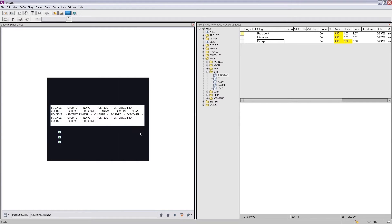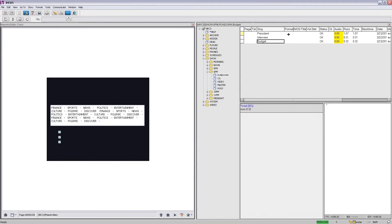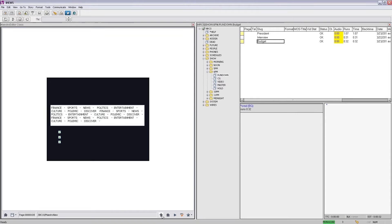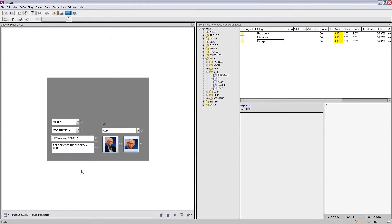Once we are satisfied with the information we can save it and then add the instance into the story. The structure of the production is quite simple — we are working on the 6pm production. In the rundown we have three stories: president story with three events, interview with one event, and the budget that we just added the background item to. Now let's add additional information — I want to use the lower third in and change the data to use Angela Merkel. I can type the information manually or make any change to the template that I want.